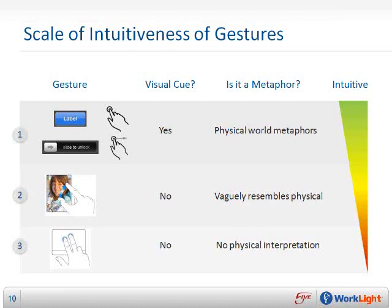Here are some common touch gestures divided into families based on their intuitiveness — a scale of intuitiveness for gesture families. The first family includes a button, which is supposed to be tapped, and a slider such as the one that unlocks the iPhone, which is dragged. Both elements feature a strong visual cue as to the expected gesture and employ physical-world metaphors. The button really looks like a physical button, and the slider imitates physical sliders such as the on-off slider of a radio. This family of gestures is the most intuitive.